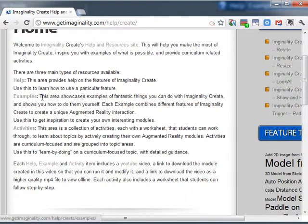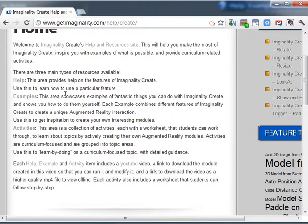It offers examples, which showcases examples of some of the fantastic things you can do with Imaginality Create, and offers modules that you can download to take that further.